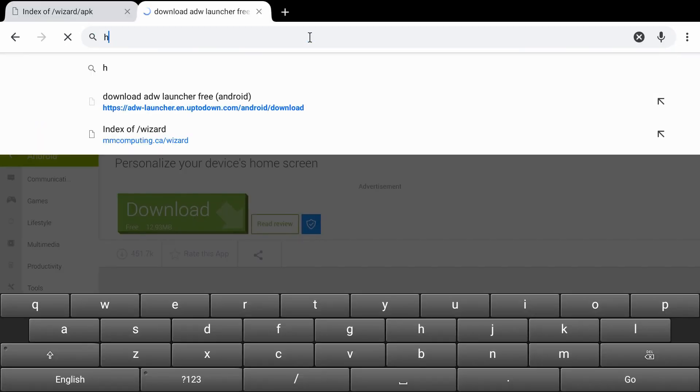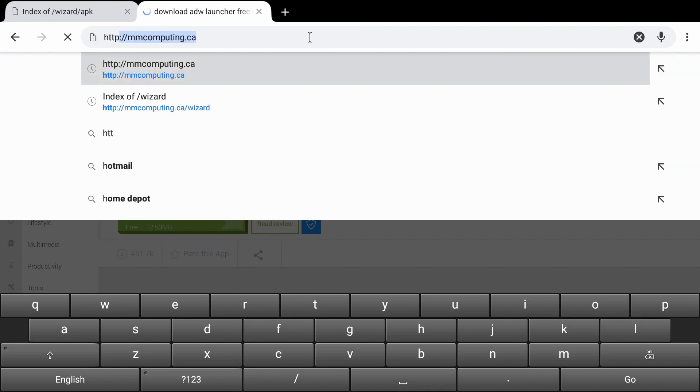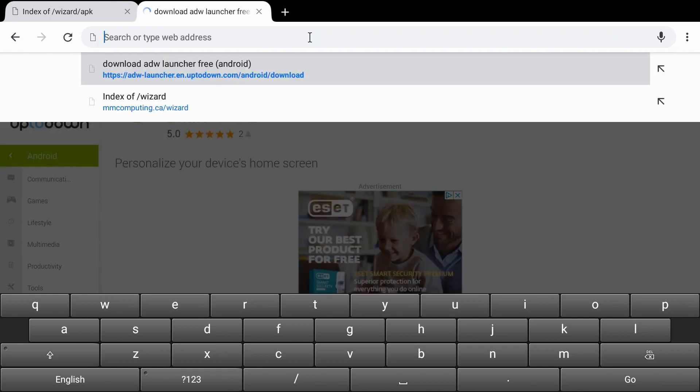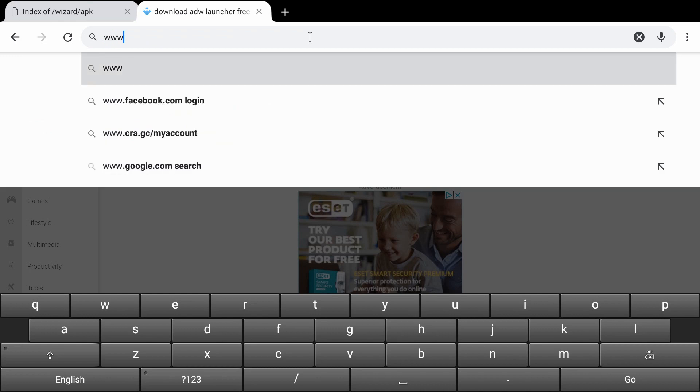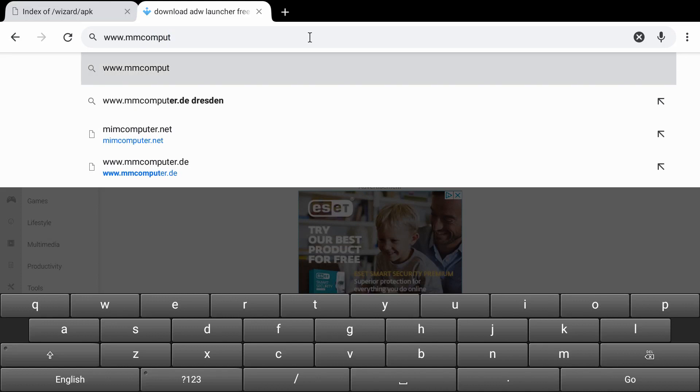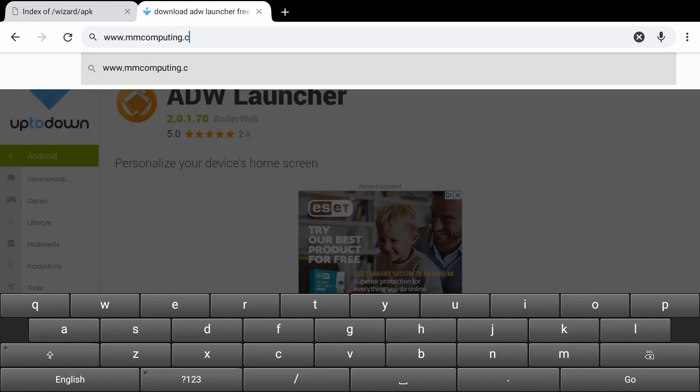HTTP. Actually, you don't even need to put that. Let's just do www.mmcomputing.ca forward slash wizard.